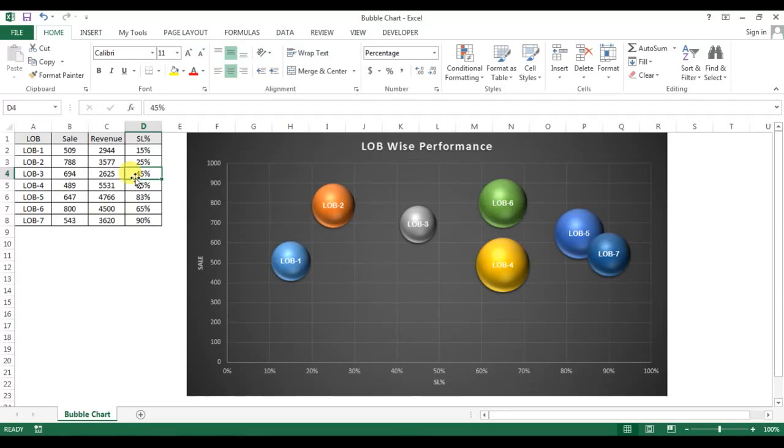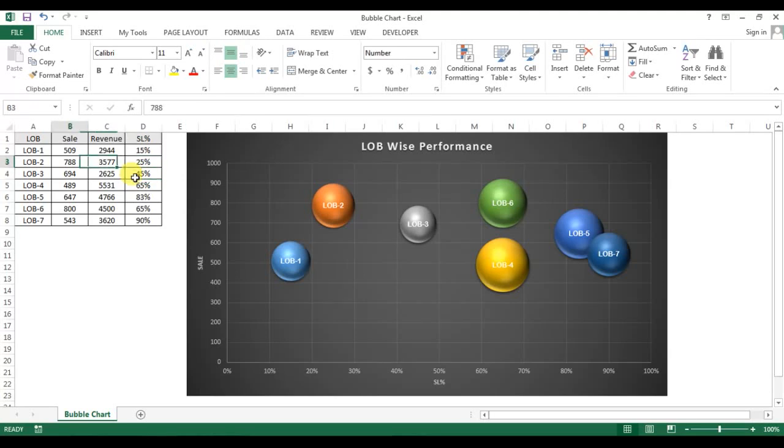Welcome back, my name is Priyendra Kumar and today we will learn how to create a bubble chart in Microsoft Excel with three variables. So I have displayed sales, revenue, and service level here.